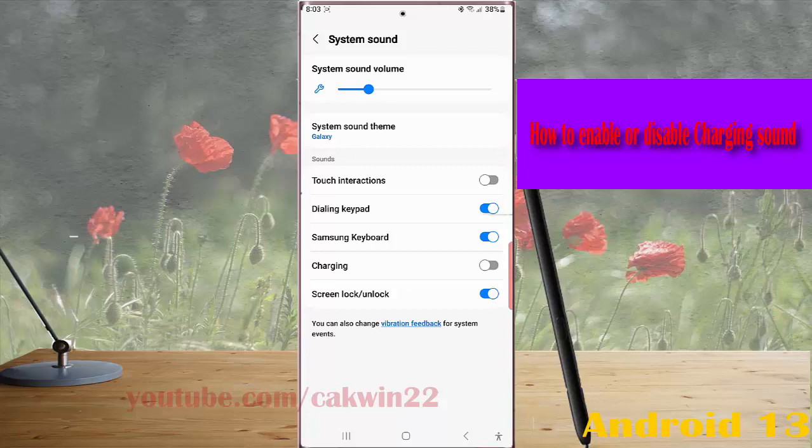When the switch turns blue, it means the option is on and your phone will play the system sound when you start charging.